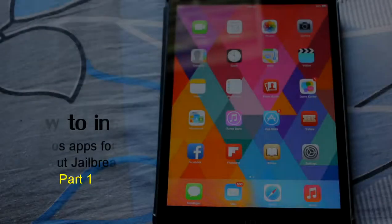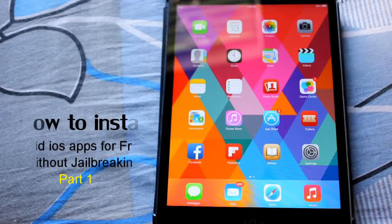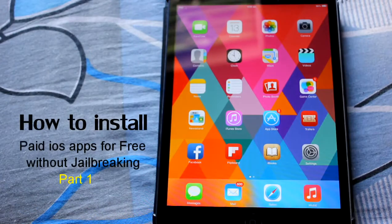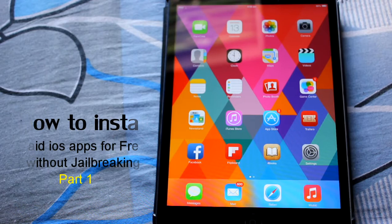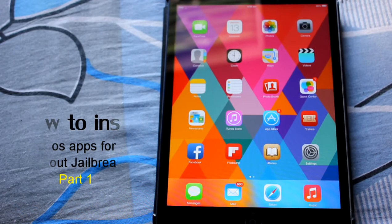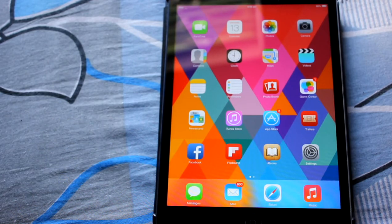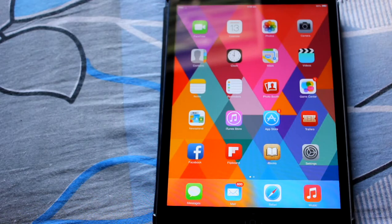Hi friends, my name is Abhishek and I'm the younger brother of Aninda. From now I'll be posting tutorial videos with my iPad mini and I'll be helping you guys with Apple iDevices.